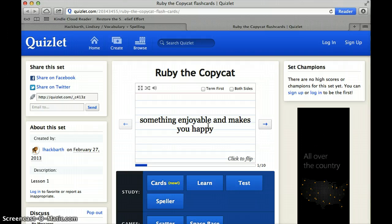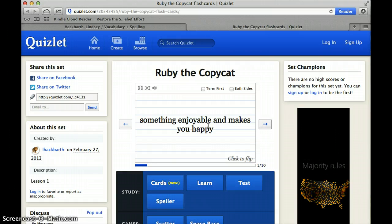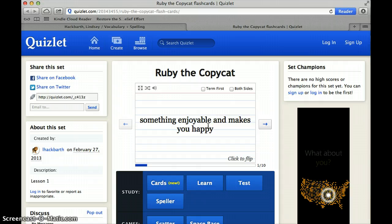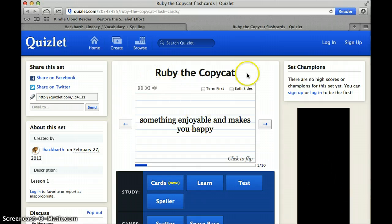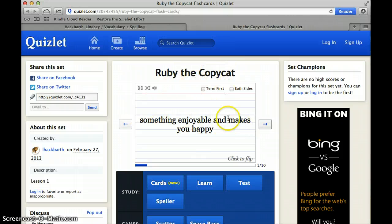This website has a couple of different options that you can use to practice vocabulary words, study the words, and get to know them better. The title of the lesson will be at the top, and then these are your flashcards, and there are a couple of different options.